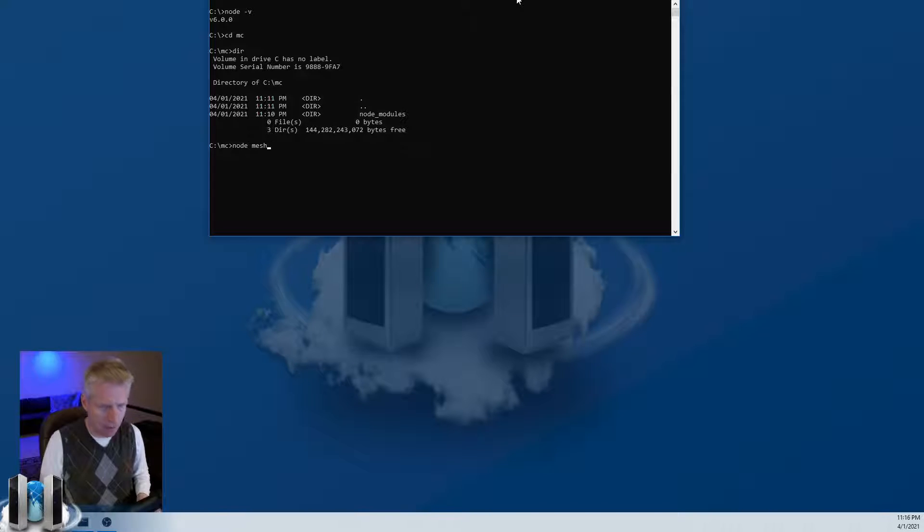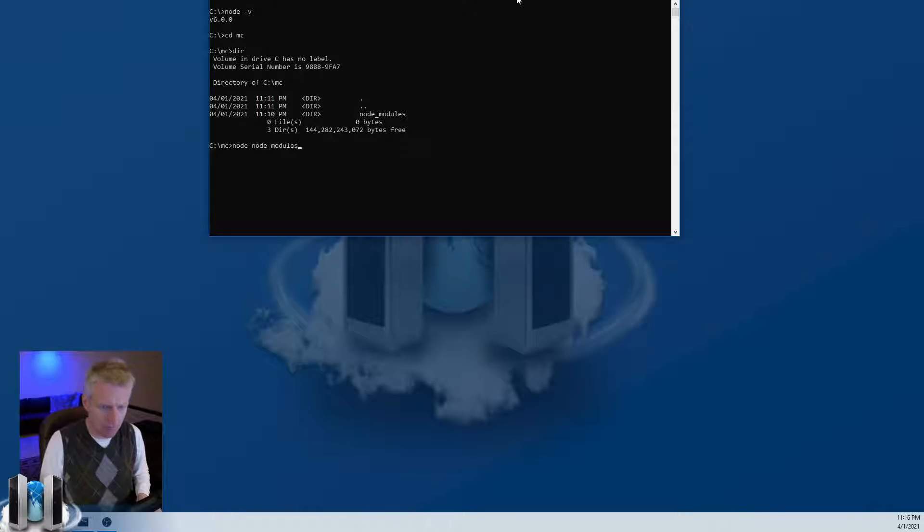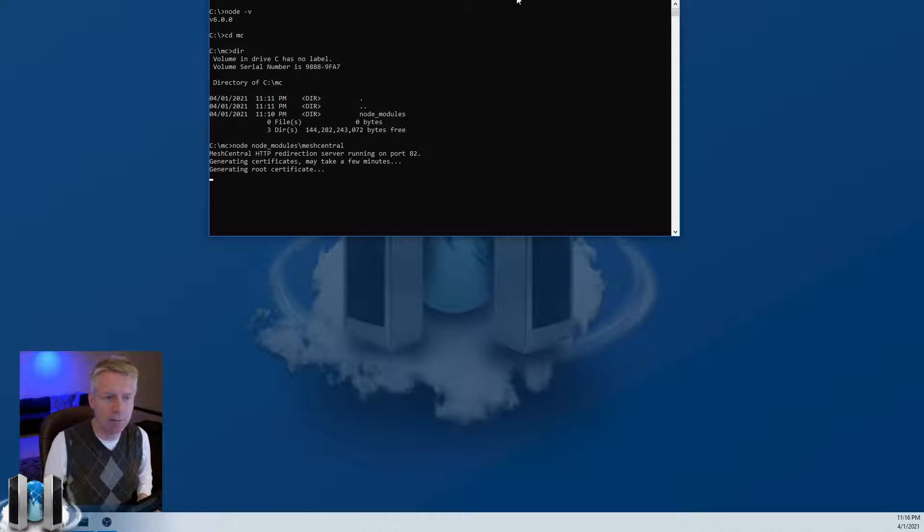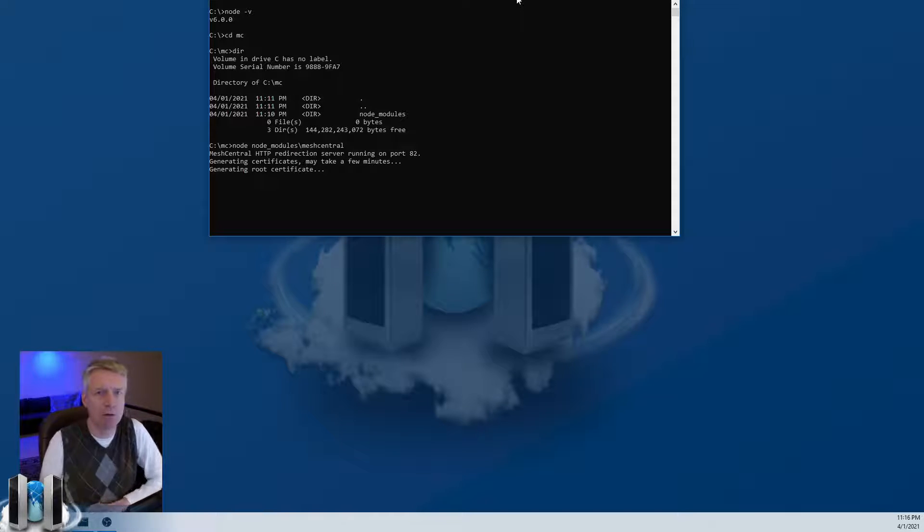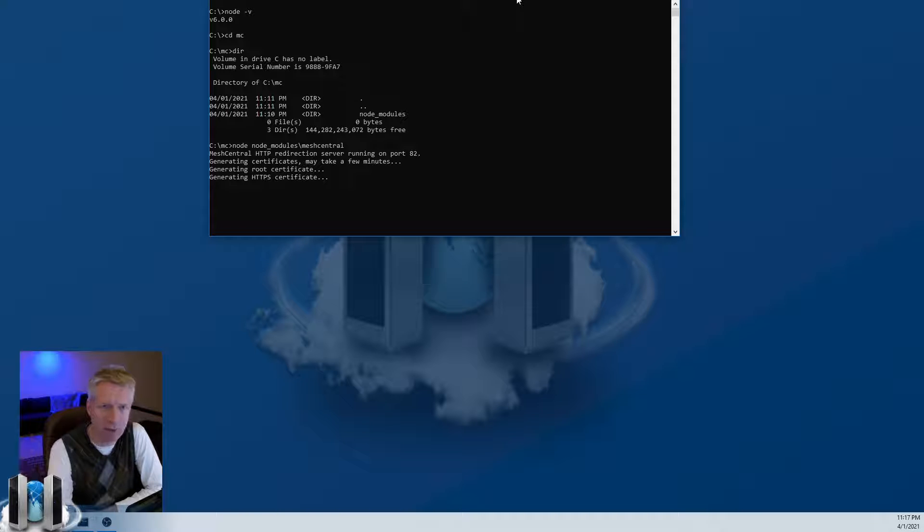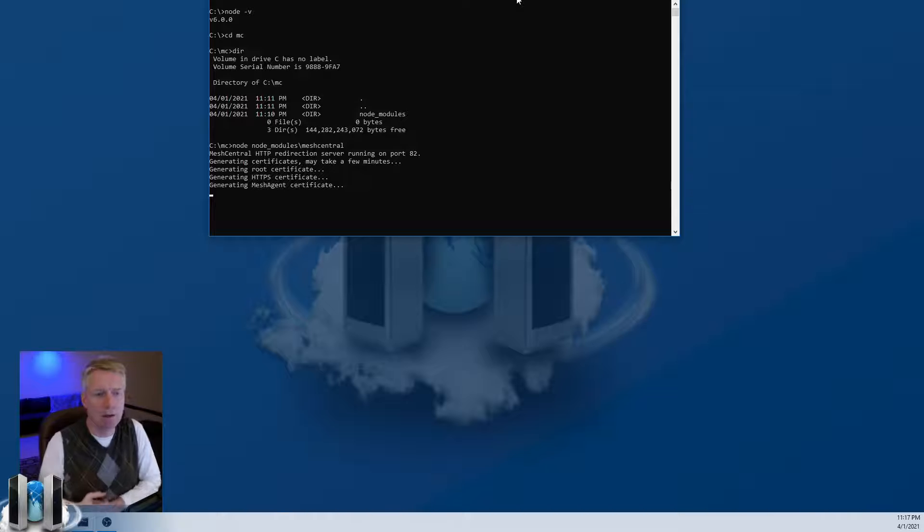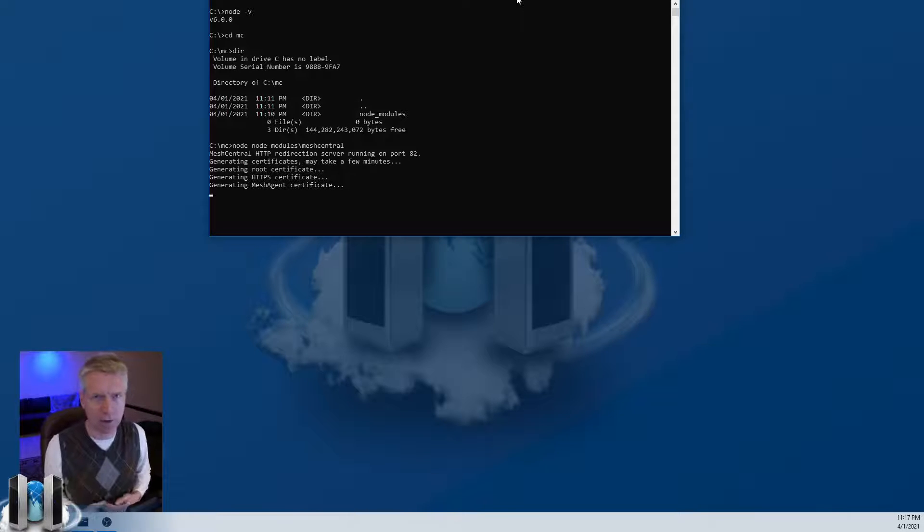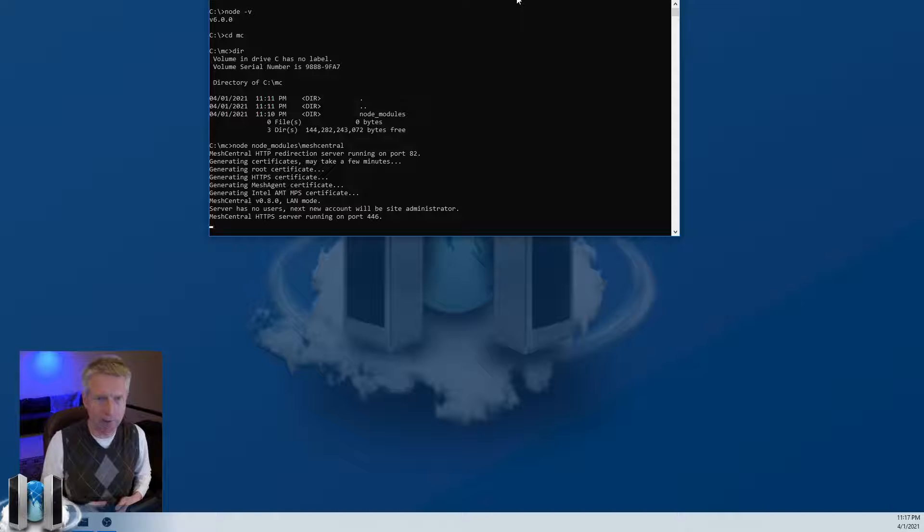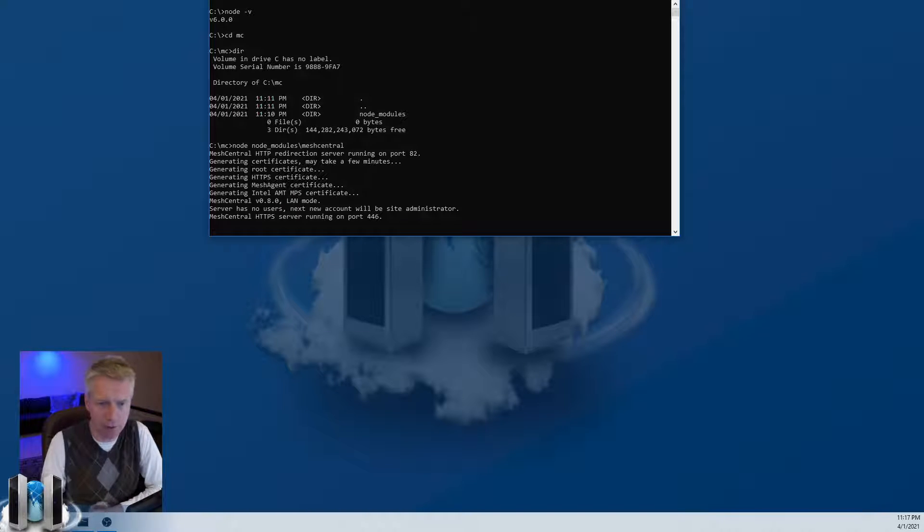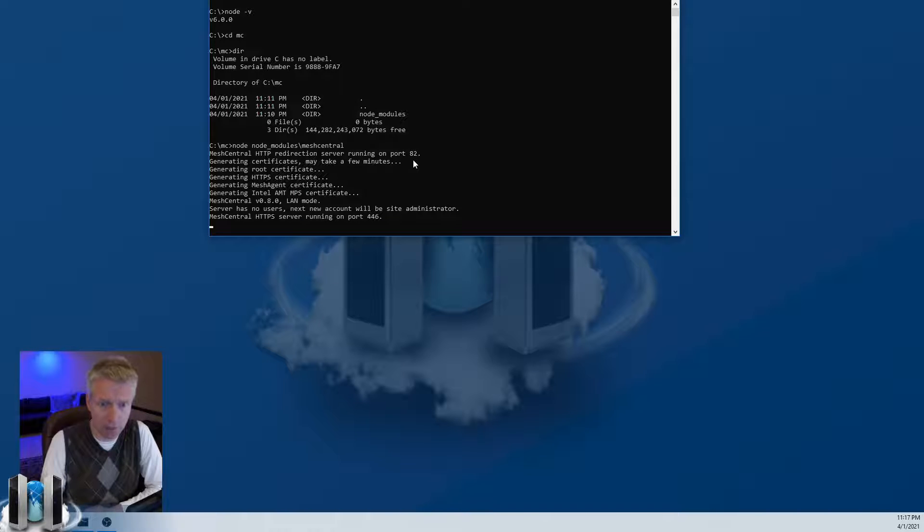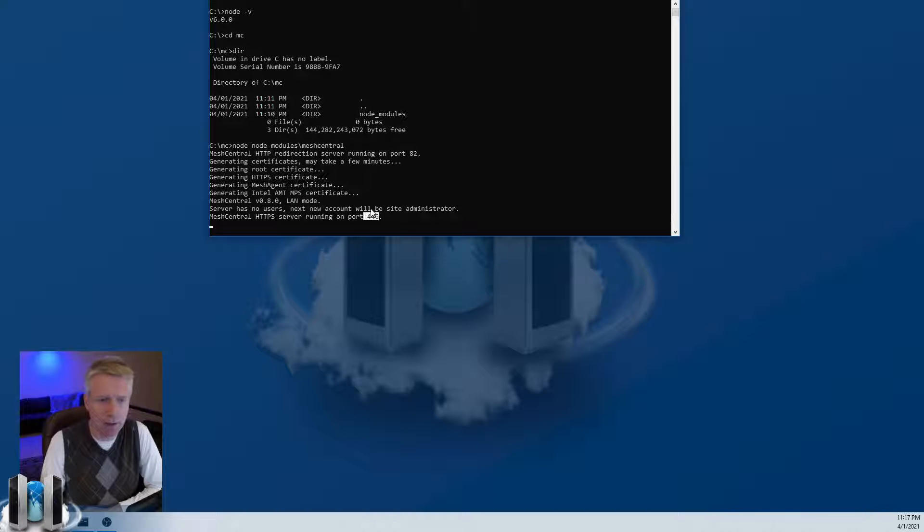Then you would type node node_modules/meshcentral. Actually, I'm on Windows, so the slashes are this way, and then you hit enter. Normally MeshCentral at this point would install a couple of additional modules that it needs depending on what OS you're running on and what configuration you have. Once those modules are installed, it will create a set of certificates for your server that are unique to your server that will authenticate your server, and then you're ready to go. Now I'm already running my own server on this machine.